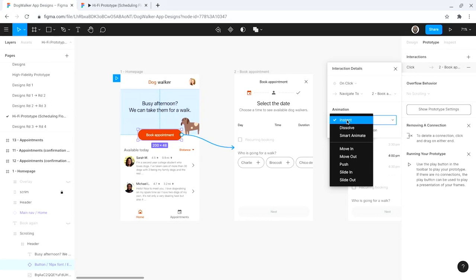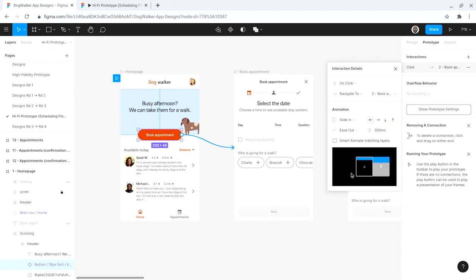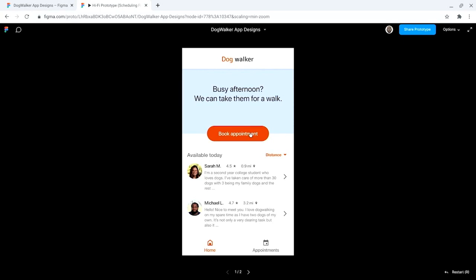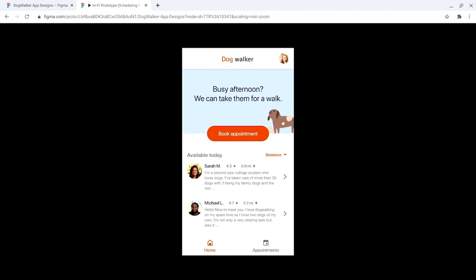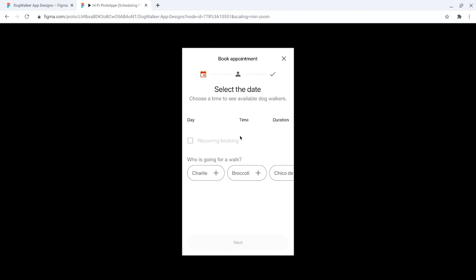I'm not sure that I like the instant animation because it feels jarring, so let me try changing this animation to slide in instead. For this animation, I also need to select the direction that the page will slide in from. I'll select the up arrow because I want the page to slide in from the bottom of the screen up toward the top. Then I'll test it out again using the present button. I like the slide in animation because it's smoother and more natural.